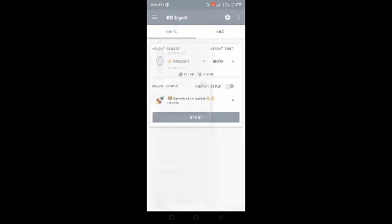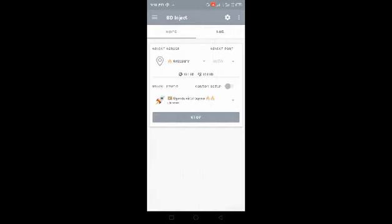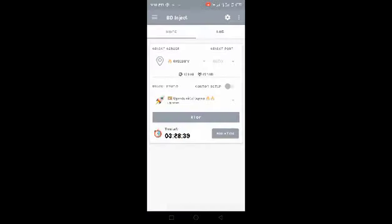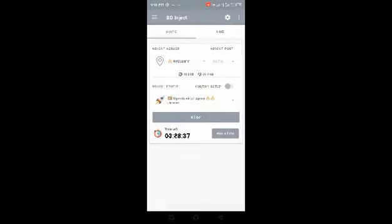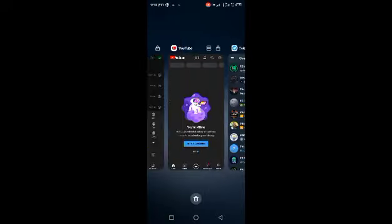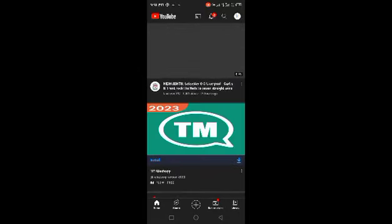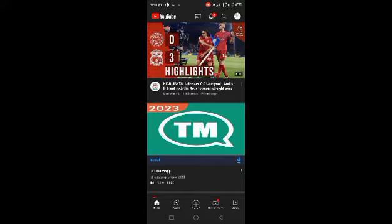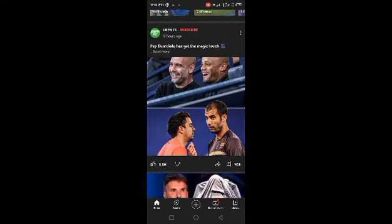Let's start — actually let me select Speedy because it's one of the speediest servers. So Speedy selected, and down here we selected Uganda Airtel Super. We never changed the port. Let me go on YouTube to test the connection. YouTube is loading — yeah, we can see that we are connected!